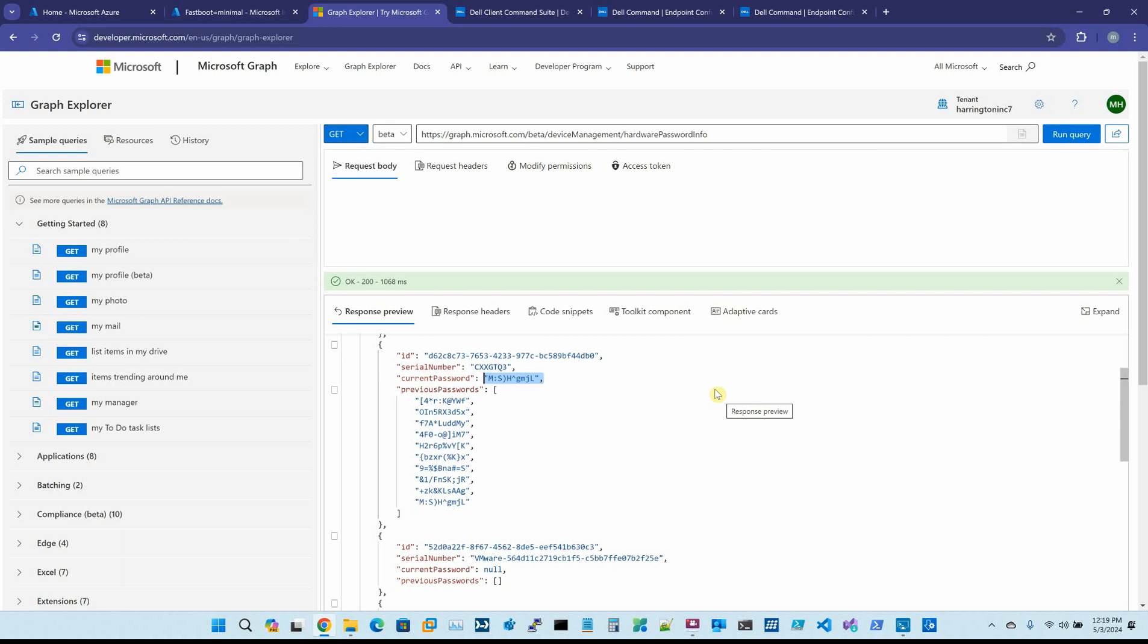I was hoping it would show me the clear text of the BIOS password that I personally set. In my lab, every single password is DELL123 with a capital D. Everything's DELL123. I was hoping it would show me that, but it doesn't. It creates its own. And then through Microsoft Graph, you could actually view that.